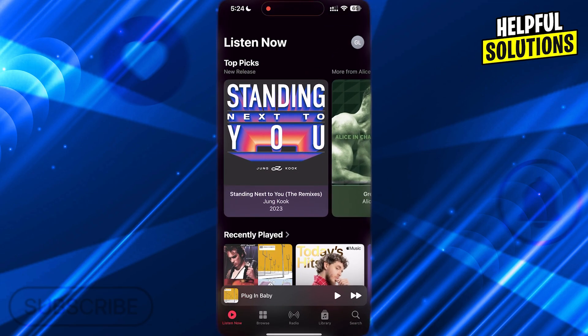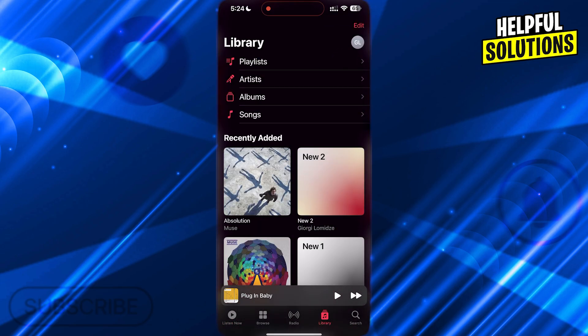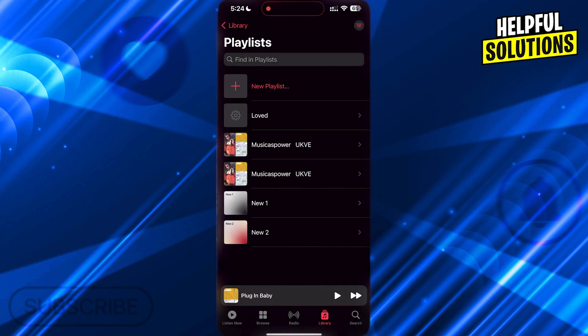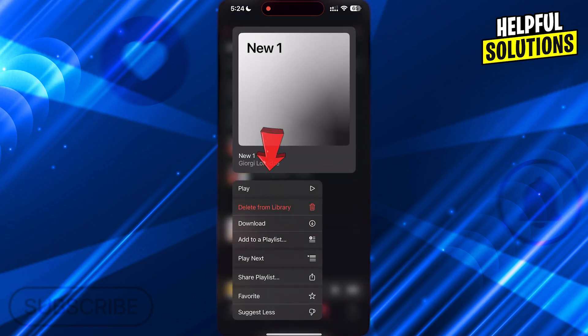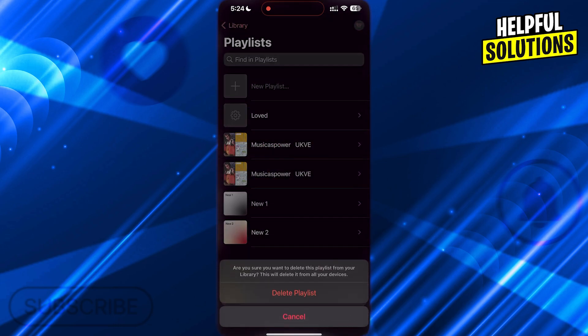Open Apple Music, tap on Library at the bottom, and now tap on Playlists. Tap and hold on every playlist to remove them, and choose Delete from Library here.